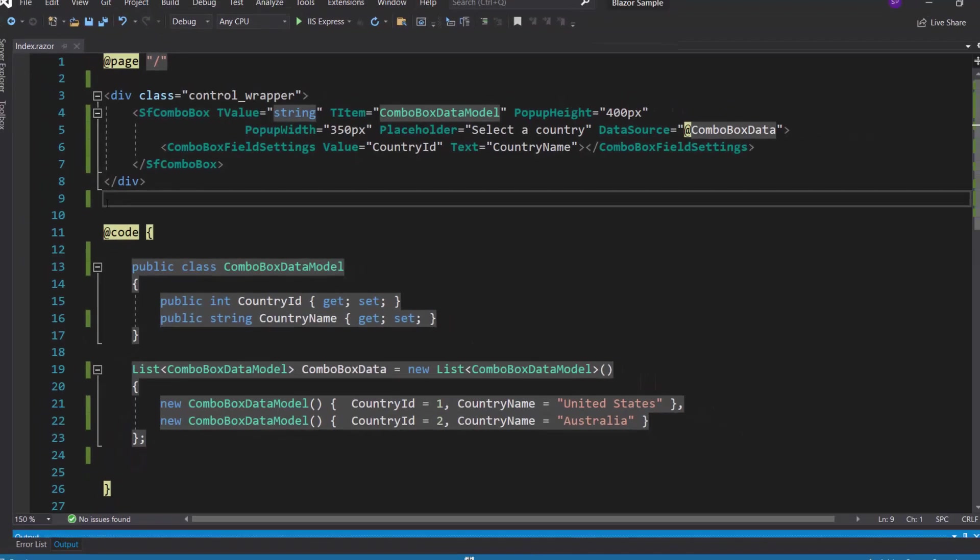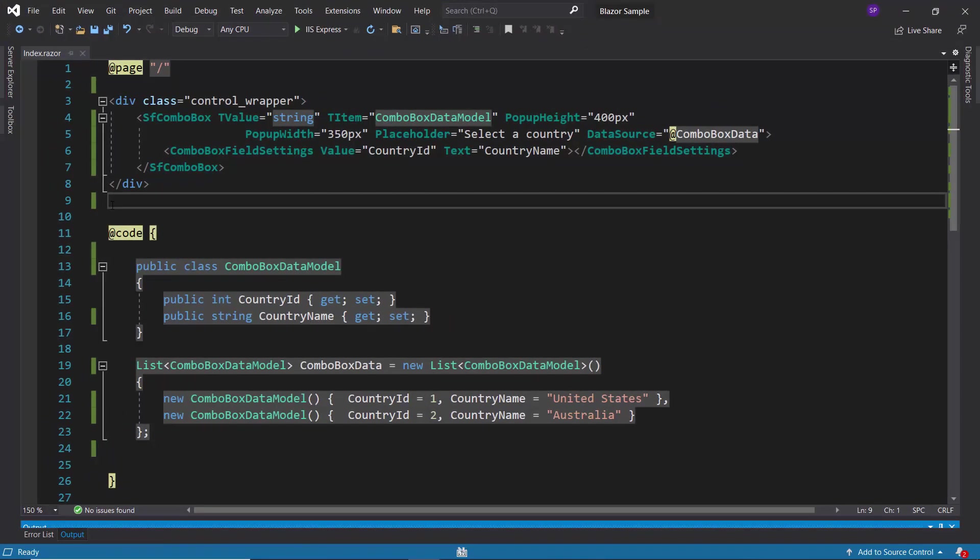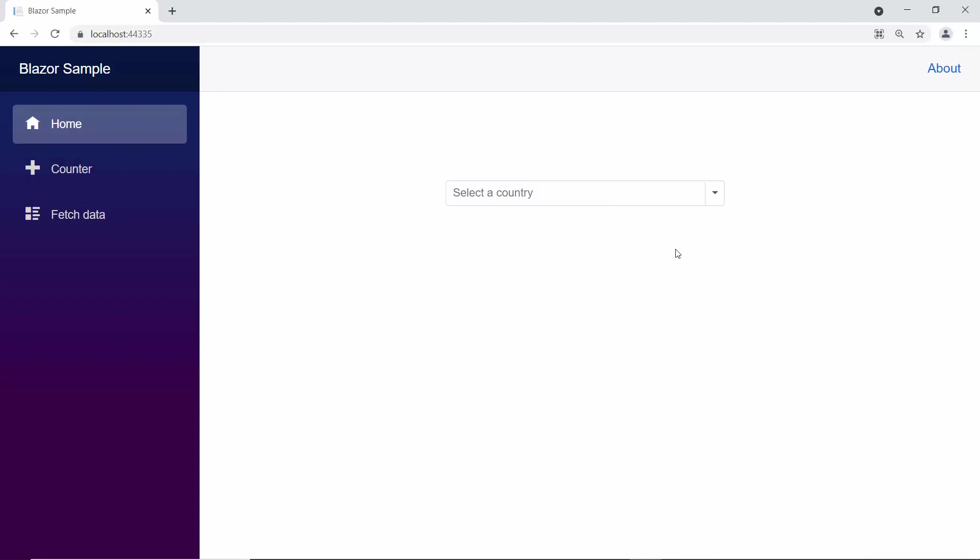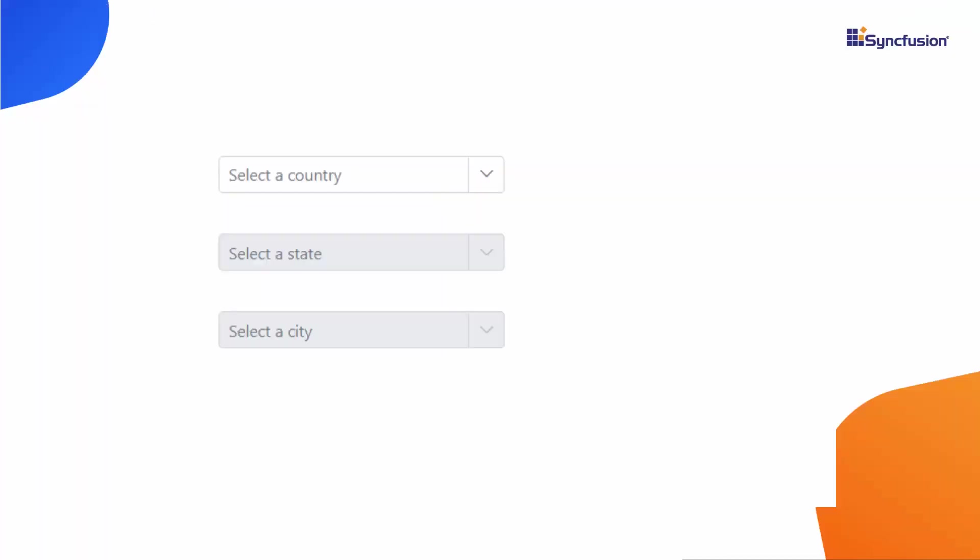Now, I will run this example by pressing F5. Here, you can see the first combo box showing country names. Let's take a closer look at this example.